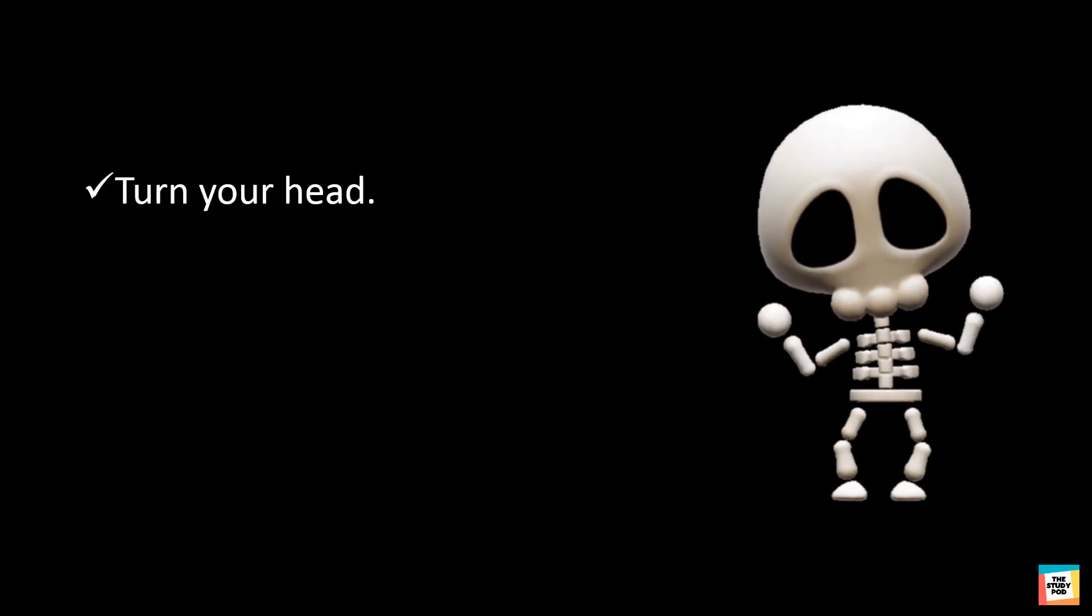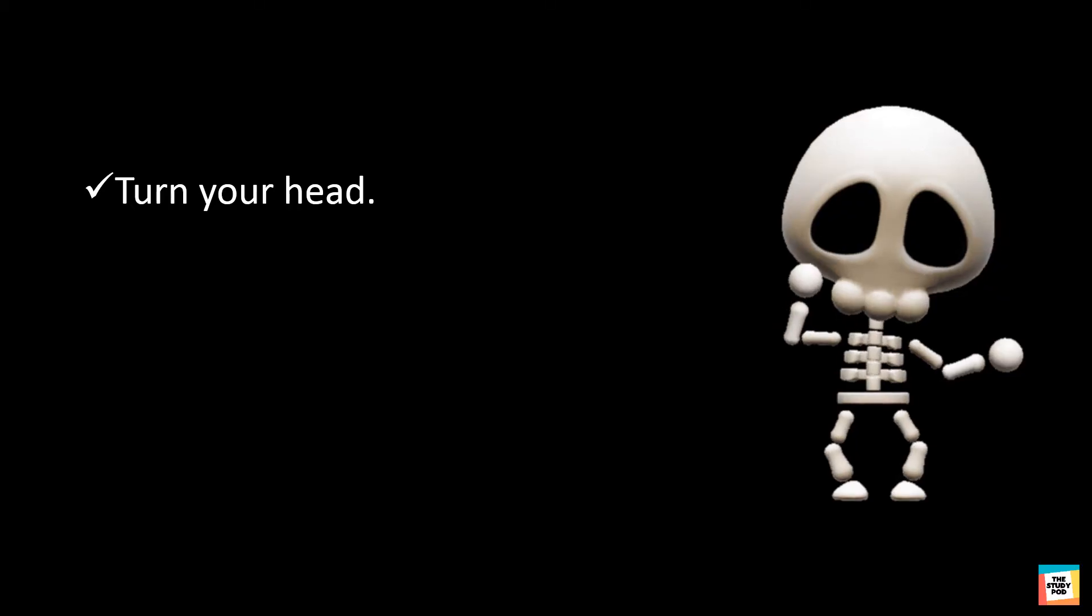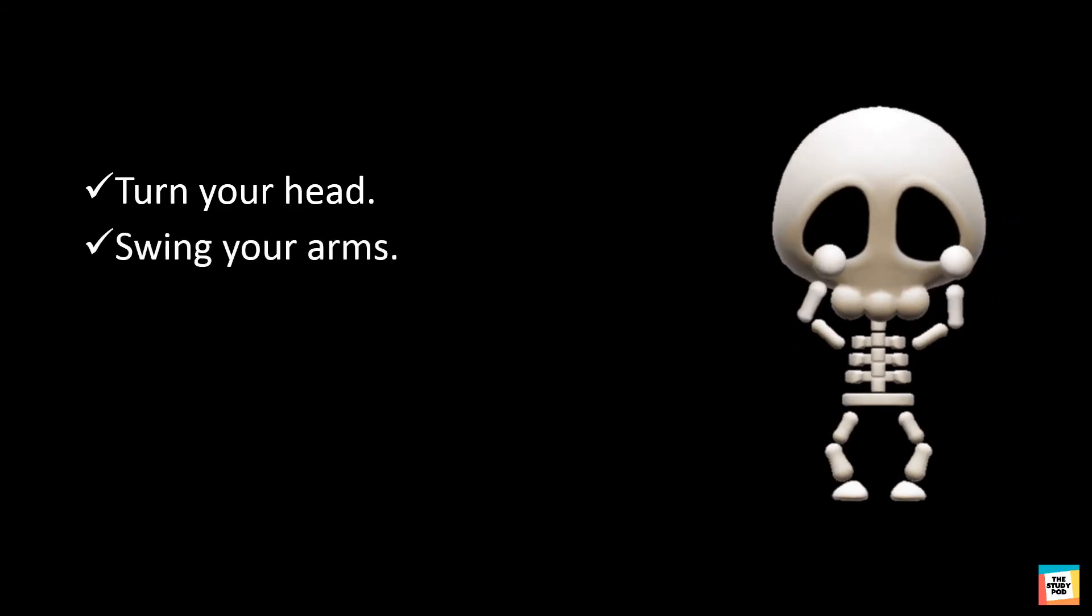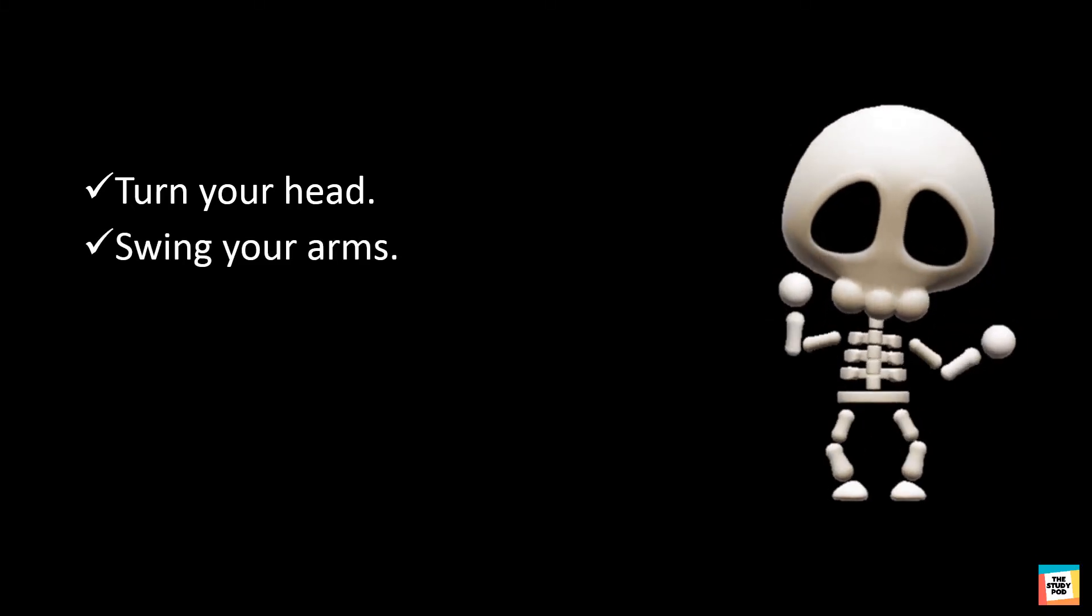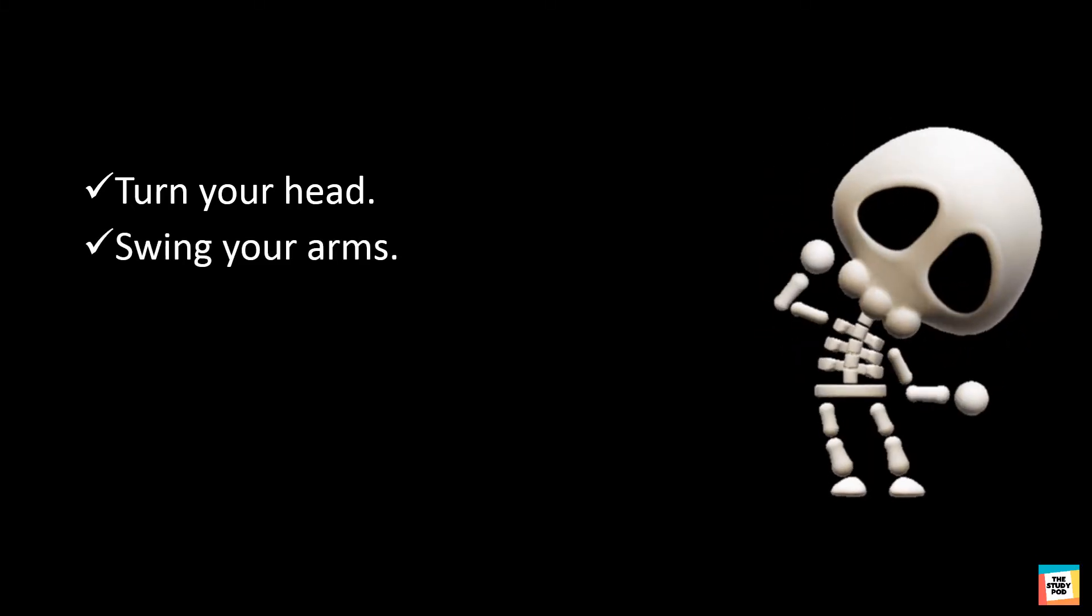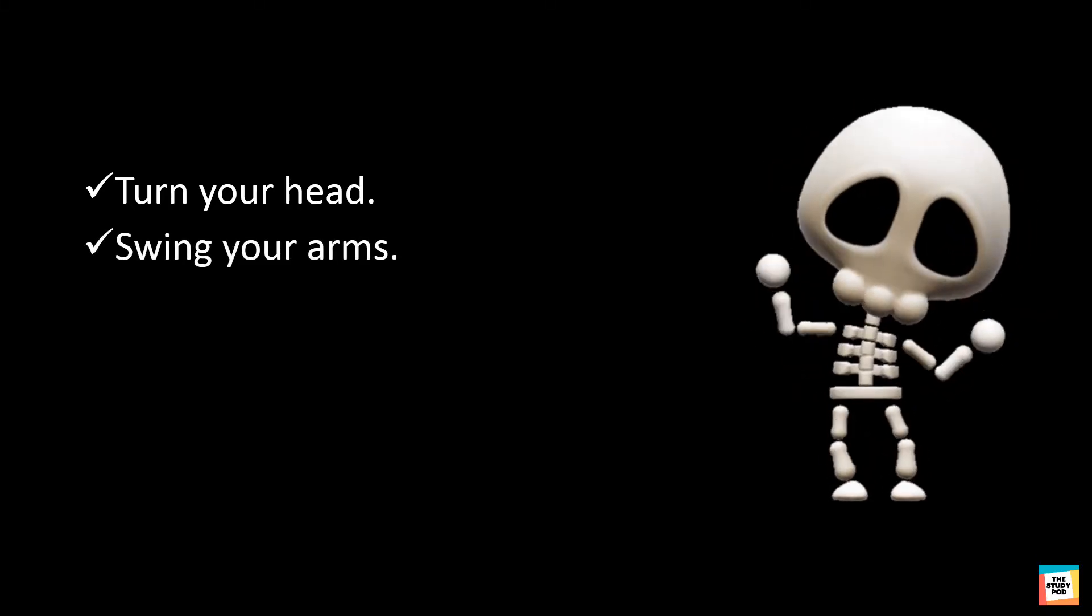Turn your head. Can you turn it up and down, left and right? Swing your arms. Can you rotate your arms in all directions?